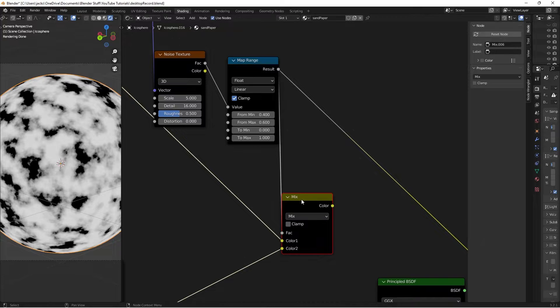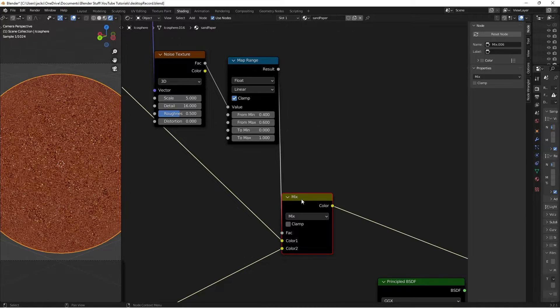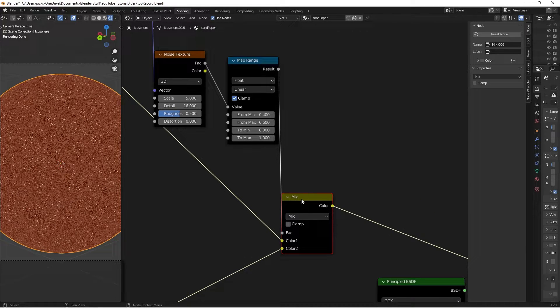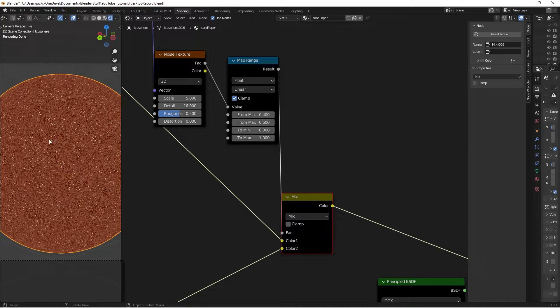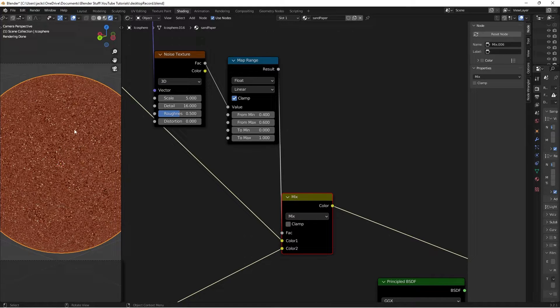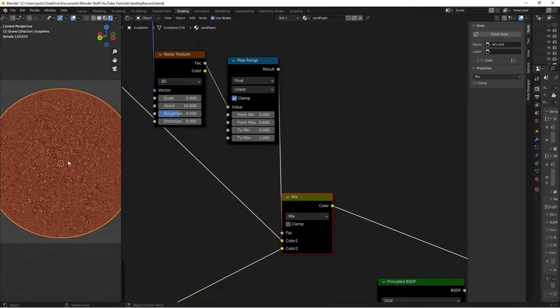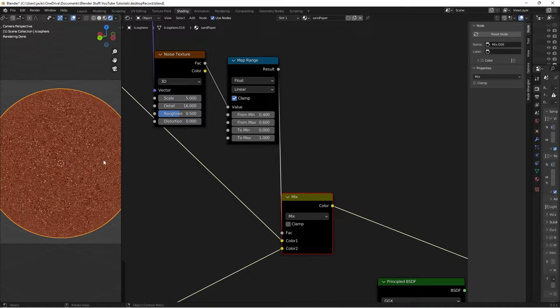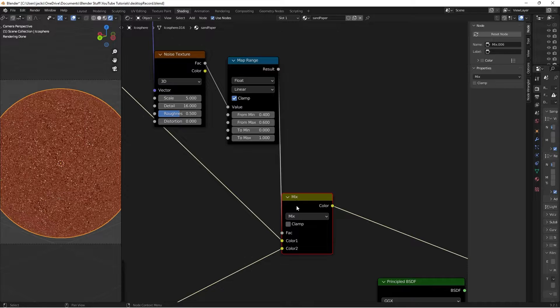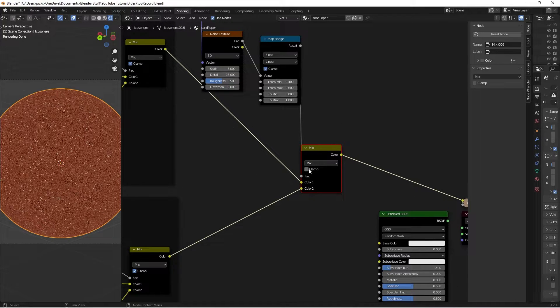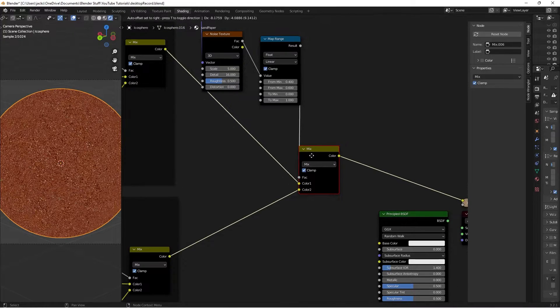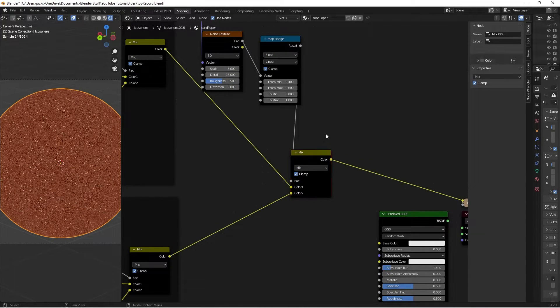So what that does is if we Ctrl-Shift and left-click this guy, we can sort of see right here where the shapes and sizes are different and the color, and that is exactly what we want. Now I'm going to press Clamp on this MixRGB right here.